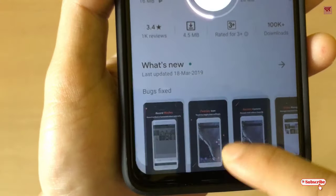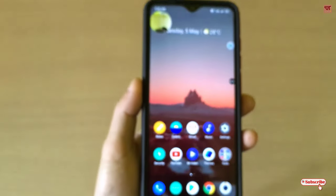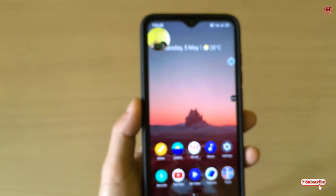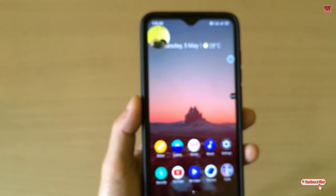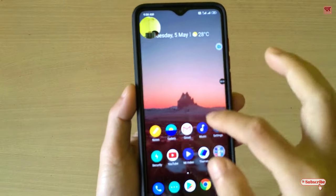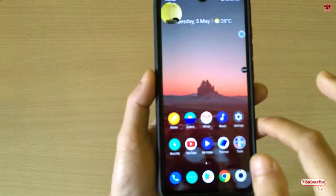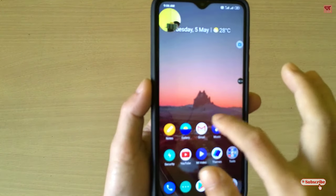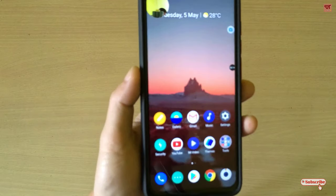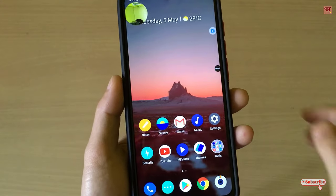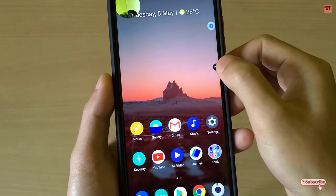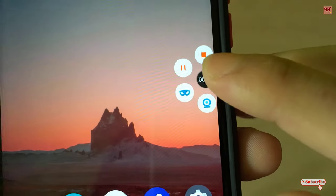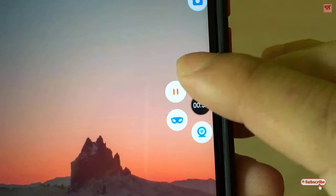The countdown has started. You will see your picture displayed above and your face will be recorded too. In this way you can record yourself and the mobile screen very easily using this application. Once your video recording is done, tap the floating icon and click on the stop button.